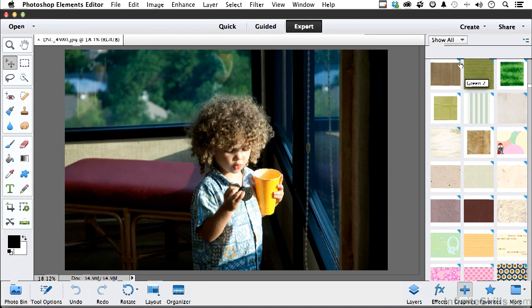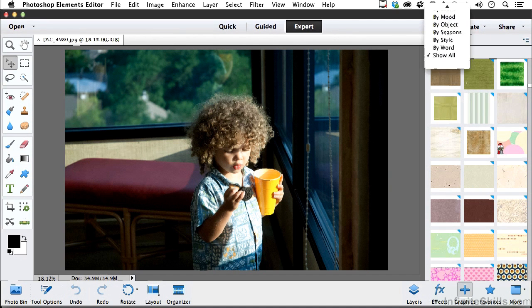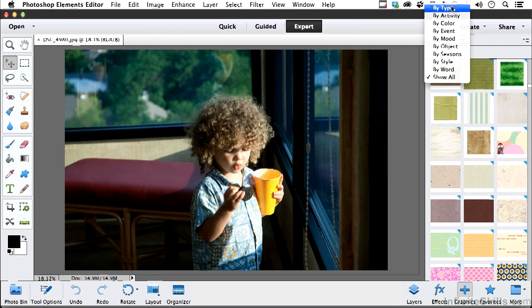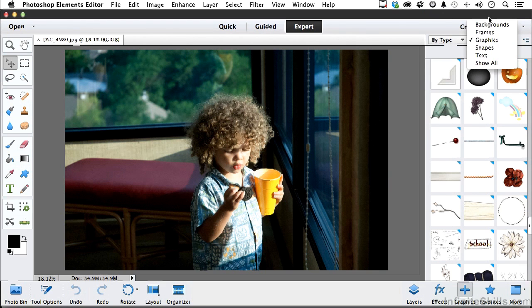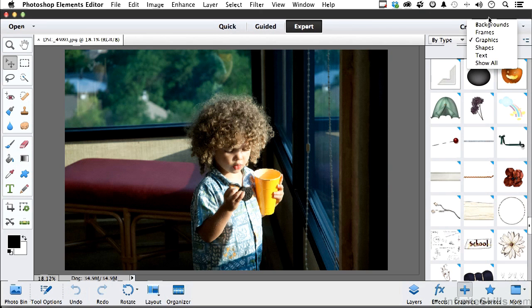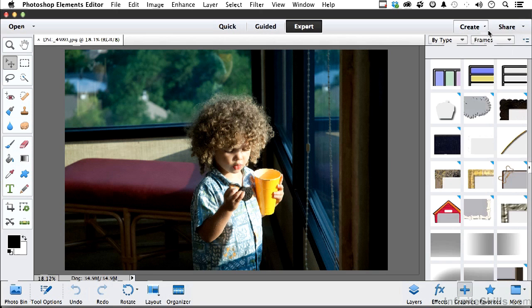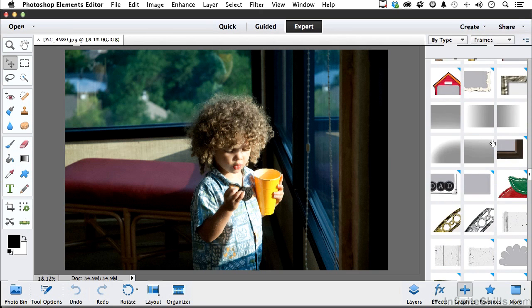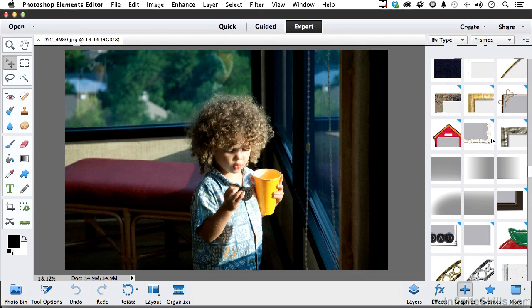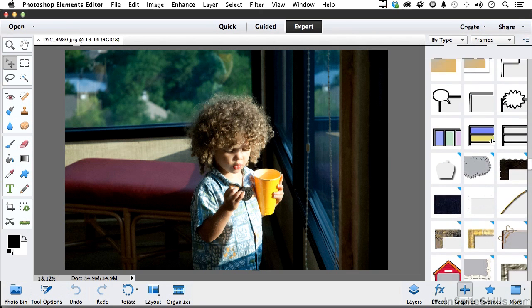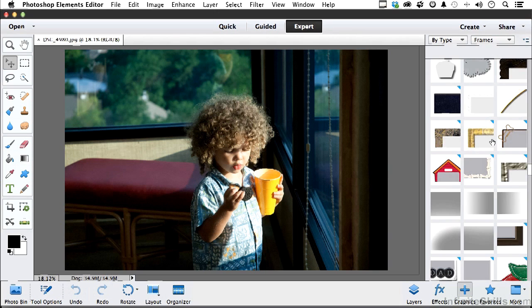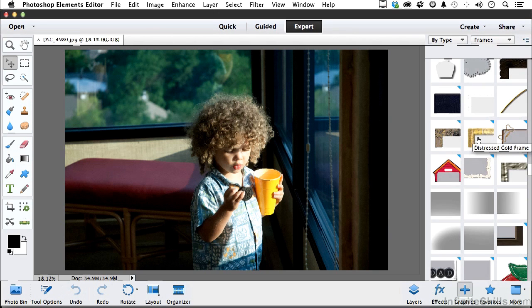Instead of saying show all, I'm going to say by type, and then choose the type I want over here. Like for example, I think I want to put him in a frame. So we go to frames. Now in frames, you've just got anything you want. We could spend a day and a half just playing around with what's going on right here. There's a distressed gold frame. Let's try that.